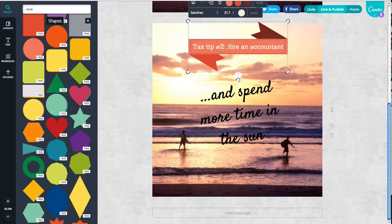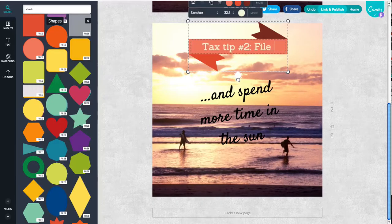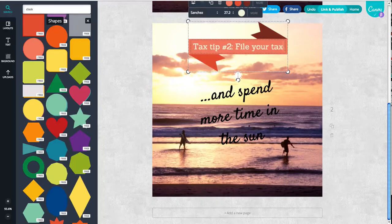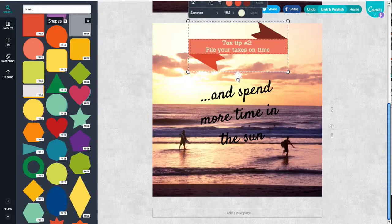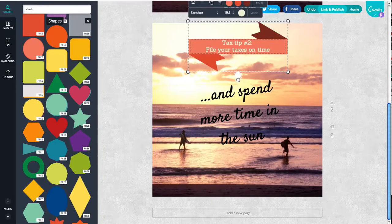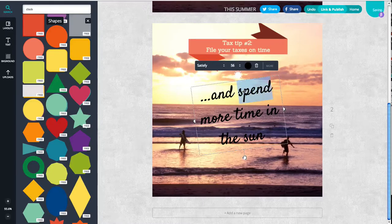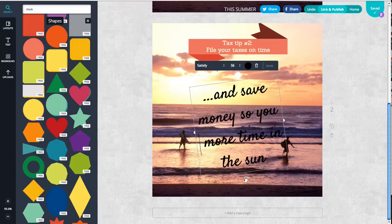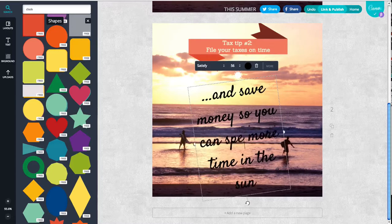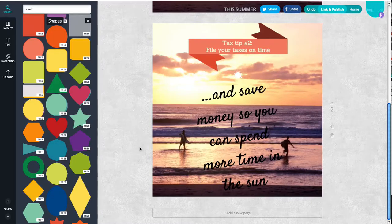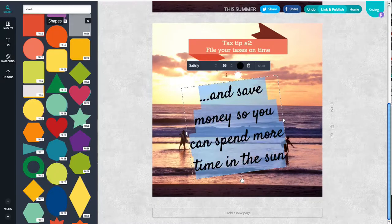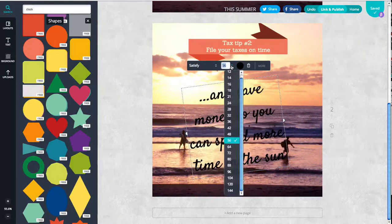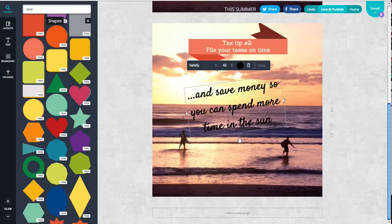And let's say this one we're going to have tax tip number two, and it's file your taxes on time. There we go, something appropriate. I'll make the font a little bit smaller on this one.